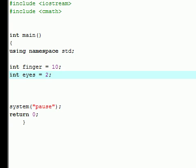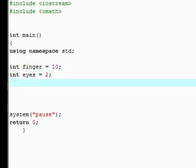So the first thing that we're going to want to do when we're building a pointer is declare the pointer or tell C++ that we're going to be working with it. So the first thing that you need to do is tell what type of data you're going to be working with.